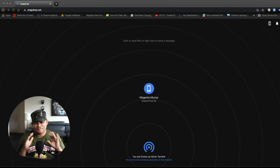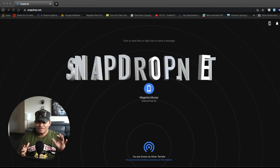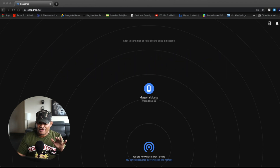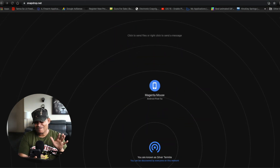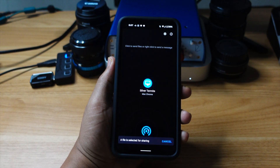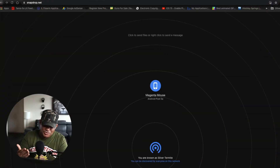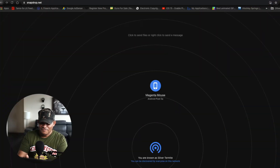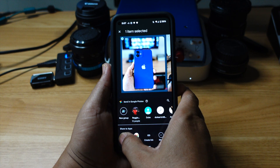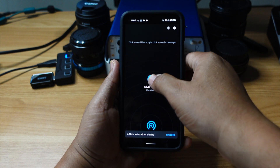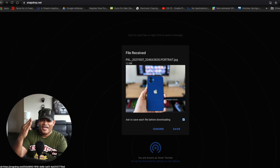And then on your computer or PC or whatever, go to SnapDrop.net. That's SnapDrop.net, people. And you will see your phone up there with a nickname — like mine is named Magenta Mouse for some reason. And then when you look on your smartphone, SnapDrop also gives your computer a nickname, like right here it's Silver Termite. And in order to get things going, all you have to do is select the photo you want, press share, select SnapDrop, hit on the name of the computer, and look at it go. Just that simple.